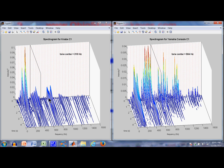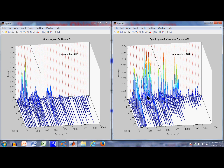This grouping pattern has to do with the fact that the strings were struck at about 1/8th of their length. The tone center, shown here with the black rectangle, is derived from the spectral centroid and shows where the harmonic strength is centered. The Kenabe has a tone center at 318 Hz; the Yamaha has one at 504 Hz — a lot more power in the higher harmonics, which you can also see in the spectrogram.